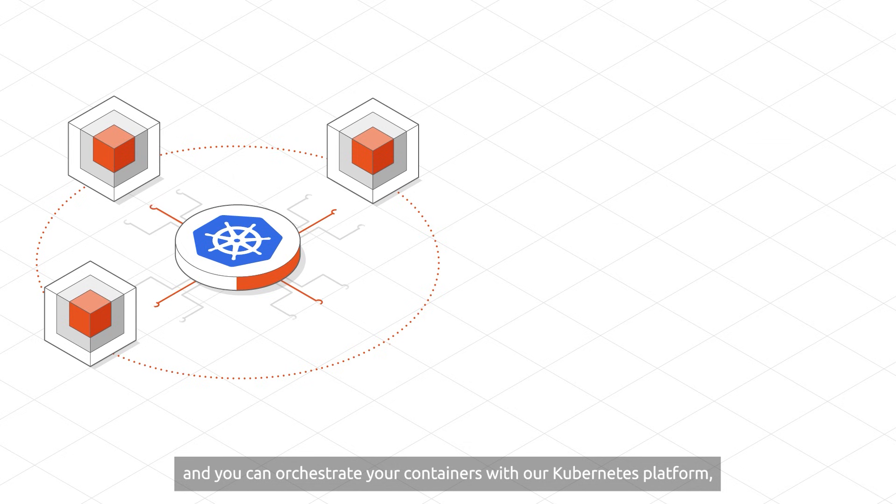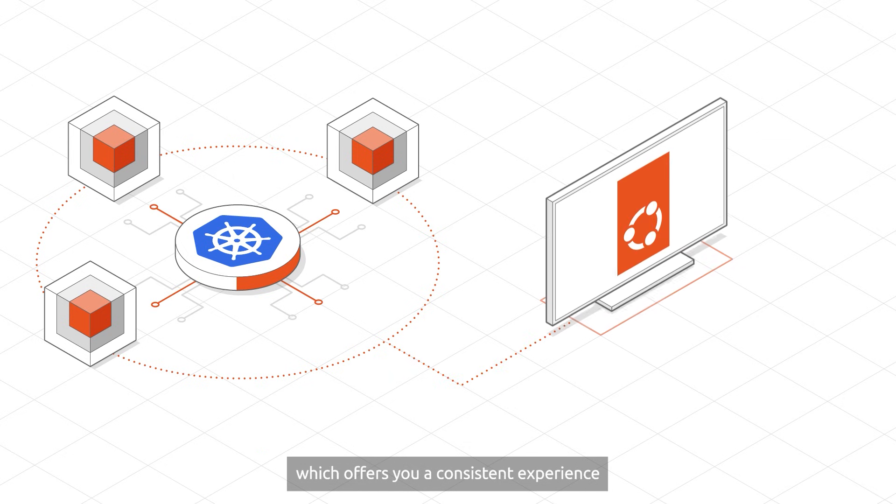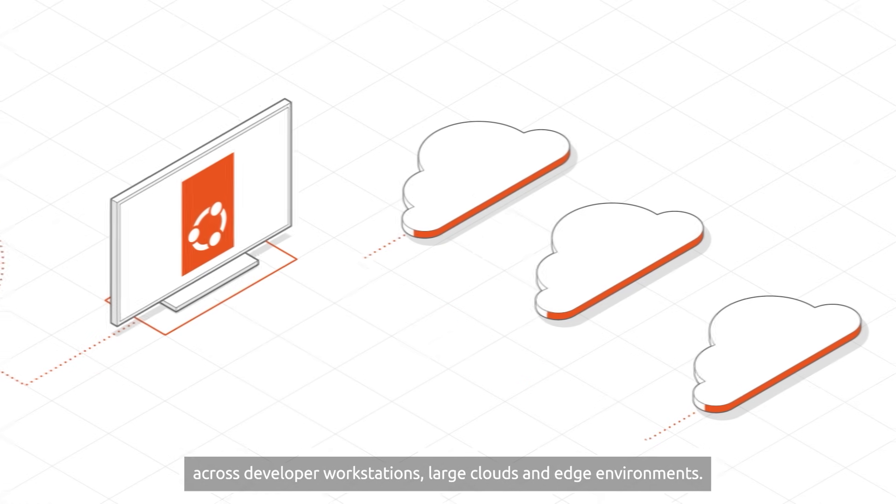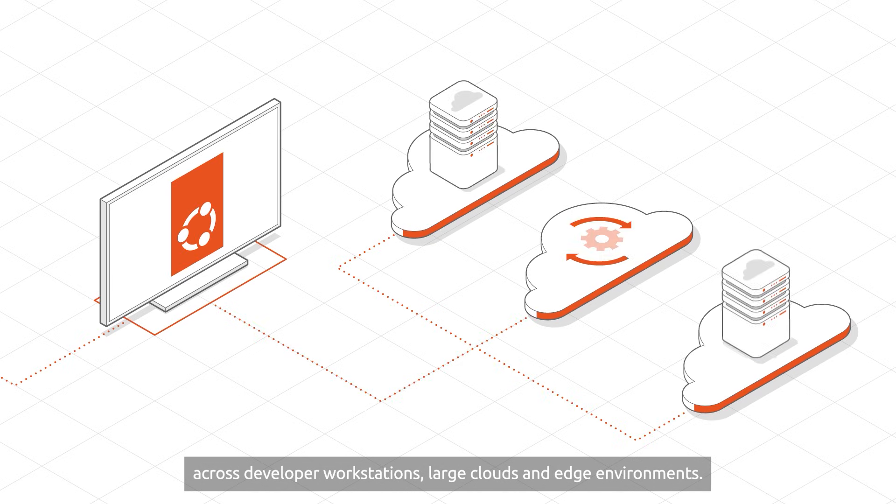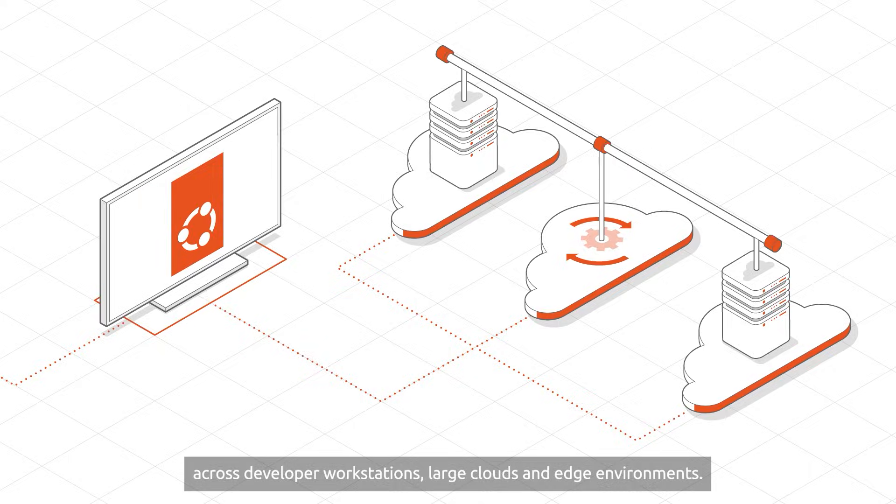And you can orchestrate your containers with our Kubernetes platform, which offers you a consistent experience across developer workstations, large clouds, and edge environments.